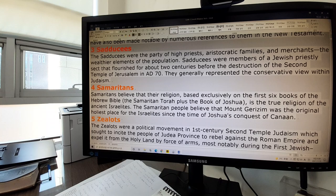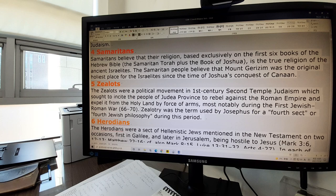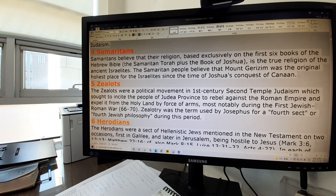Samaritans. Samaritans believed that their religion, based exclusively on the first six books of the Hebrew Bible — the Samaritan Torah plus the Book of Joshua — is the true religion of the ancient Israelites. The Samaritan people believed that Mount Gerizim was the original, holiest place for the Israelites since the time of Joshua's conquest of Canaan. They also consider Shechem the central city of the whole history of Israel, and their Torah is a little bit different from ours.